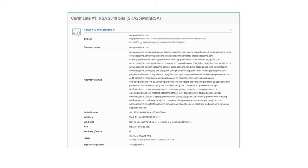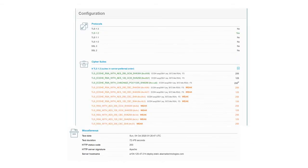Looking at the configuration, you'll see TLS 1.3, TLS 1.2, TLS 1.1, and TLS 1.0, as well as SSL 3 and SSL 2. Anything below TLS 1.2 has been hacked. TLS 1.2 is in the green, so that means it's good. For cipher suites, they have a few weak ciphers shown in orange.